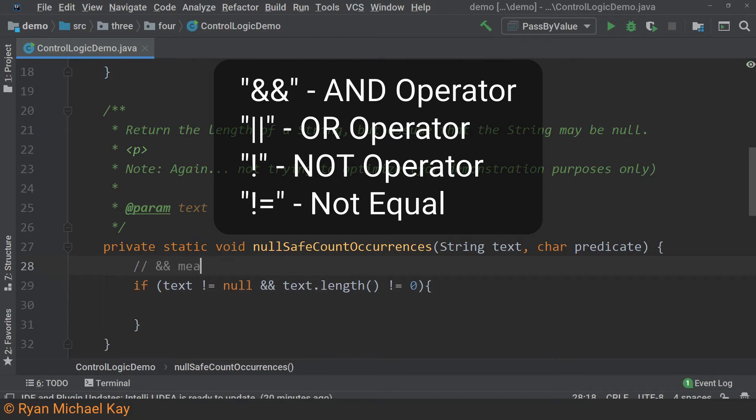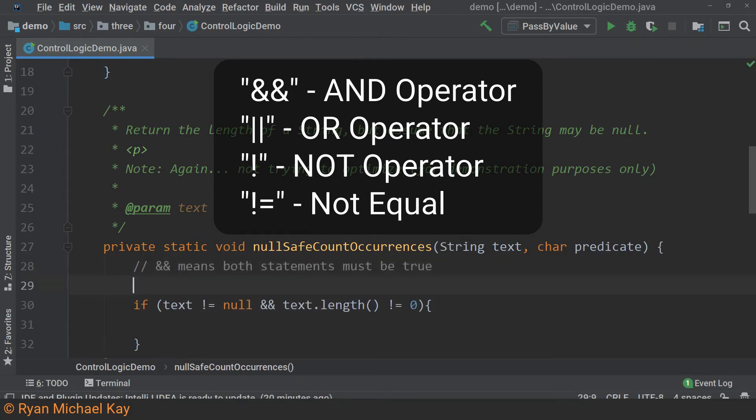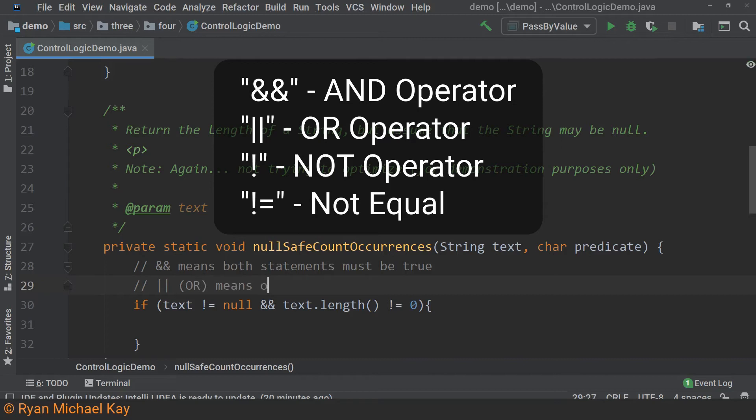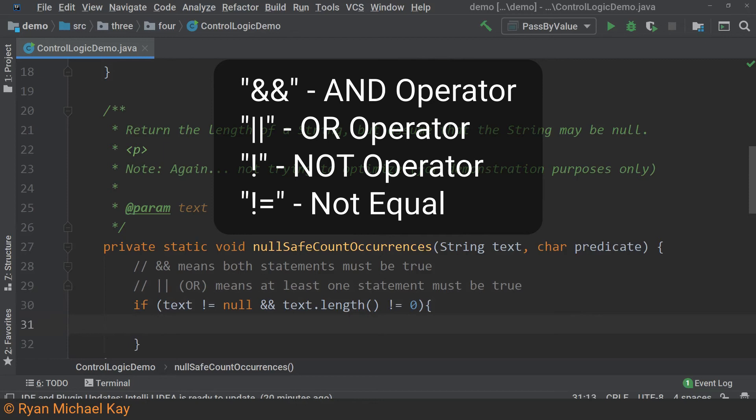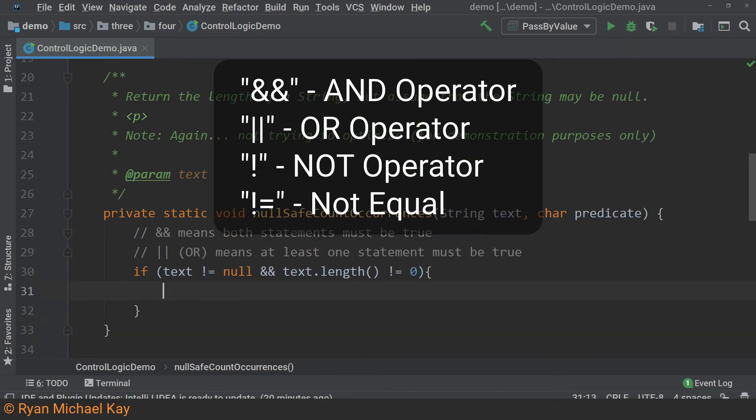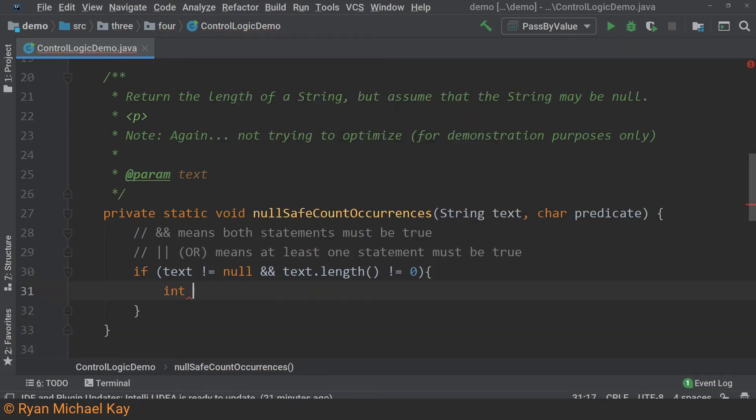The and operator states that both expressions on either side of it must evaluate to true, otherwise it will default to false. There is another operator called the or operator, which evaluates to true if at least one statement on either side of it is true. On my keyboard, I can write this operator by holding shift plus backslash, which sits below my backspace key.